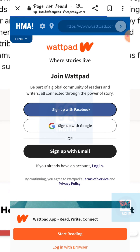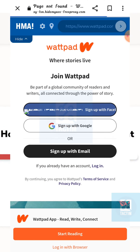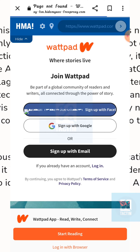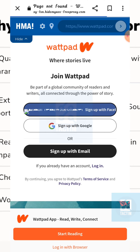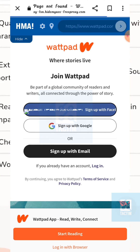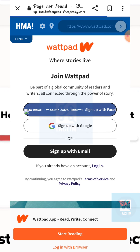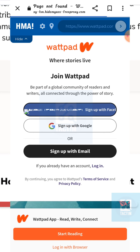So guys, that's how you can make Wattpad unblocked at school. Hope you find this video helpful. If you did, give a thumbs up and don't forget to subscribe to the channel. Thank you so much for watching the video.